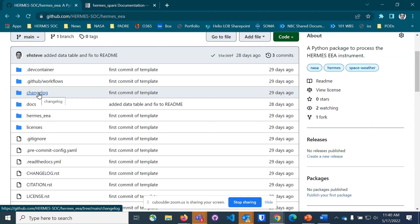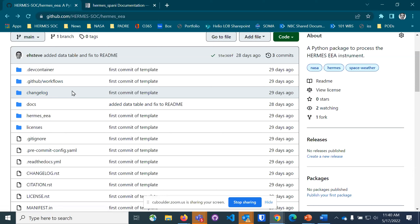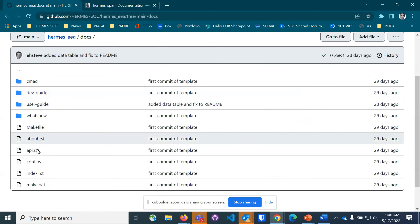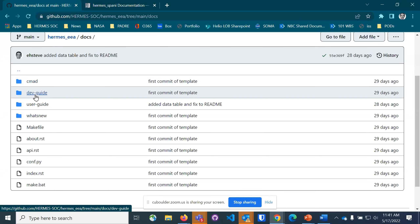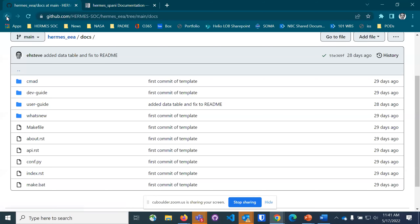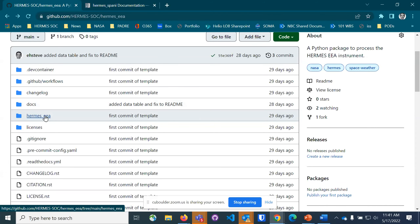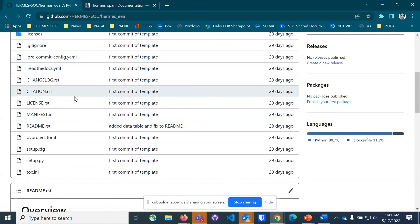We're using the capability that the SunPy folks developed — the Towncrier capability, which gets managed through this changelog. Our docs are Sphinx, hosted on Read the Docs. We've also built a doc template consistent with requirements from headquarters — it includes a calibration portion, dev guide, user guide, and so on. All our code is here, and we have these kind of modules set up: calibration, tasks, utils, and so forth — mostly templates that don't do anything yet while we're waiting for input from the instrument teams.